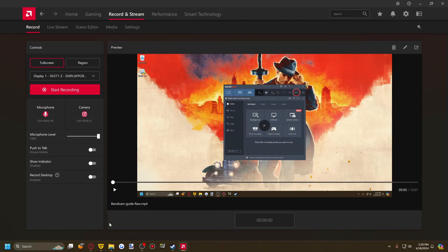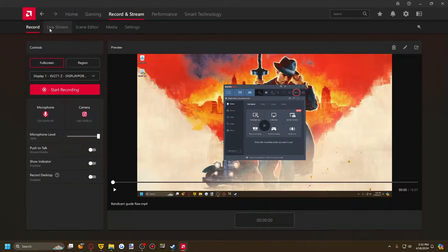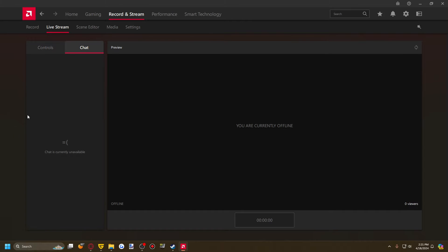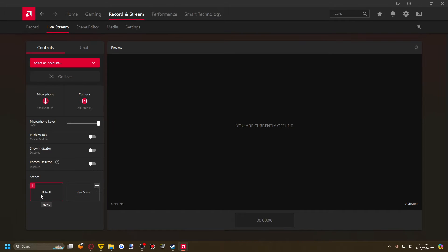This preview shows your prior recording — the last one I did was the Bandicam guide released a week ago. Otherwise it'll show a preview of your current recording. If we go over to Live Stream, it's a very similar UI, but there is a built-in chat UI available. You can have multiple scenes, just like with OBS, and every scene is a canvas you can put different things on, though there's not as much customization.